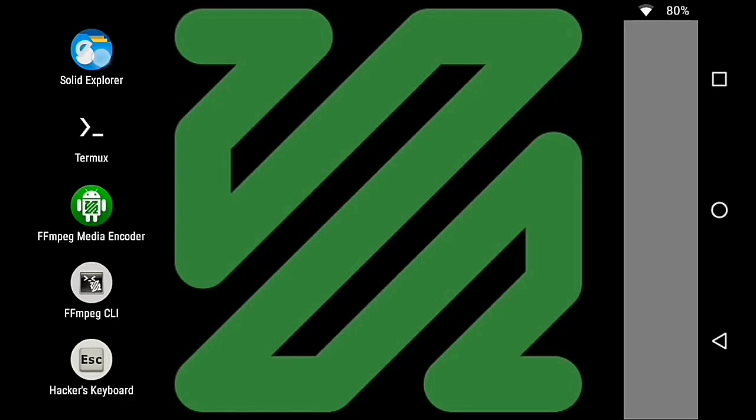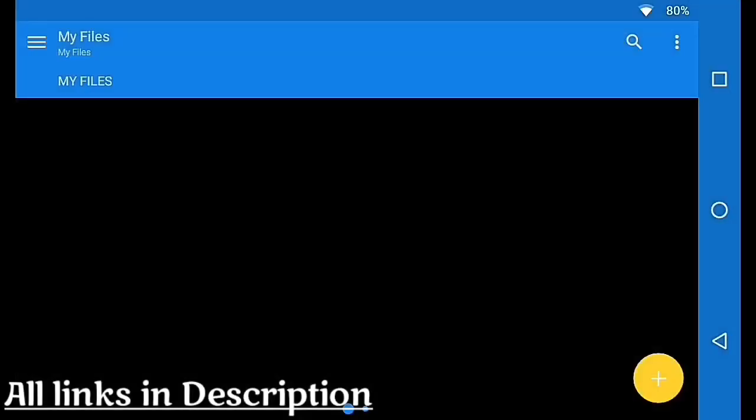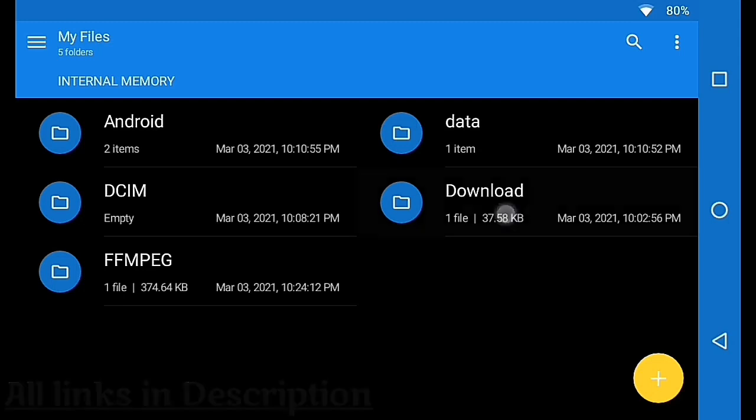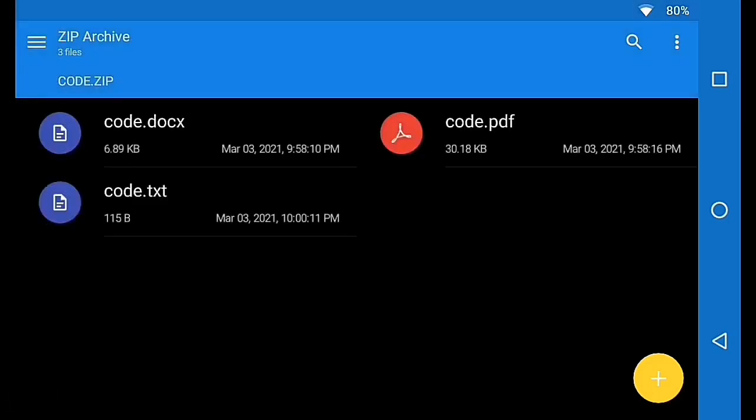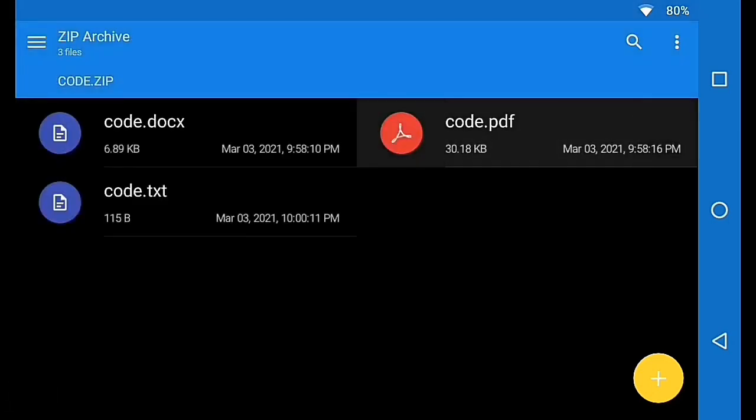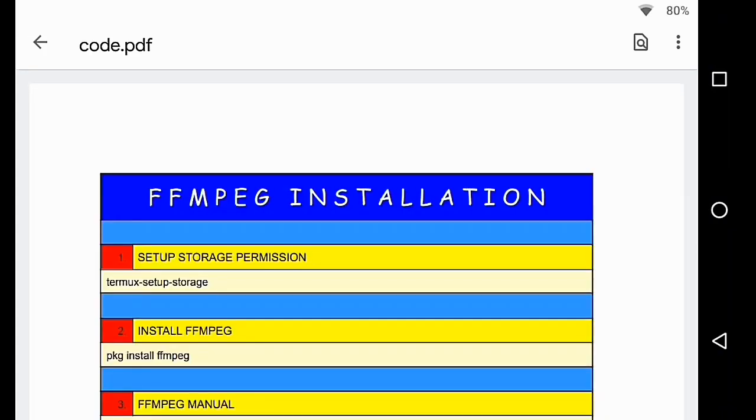First of all, open the commands file using the file manager in your desired format. Now, open the Termux app in split screen or in the background.